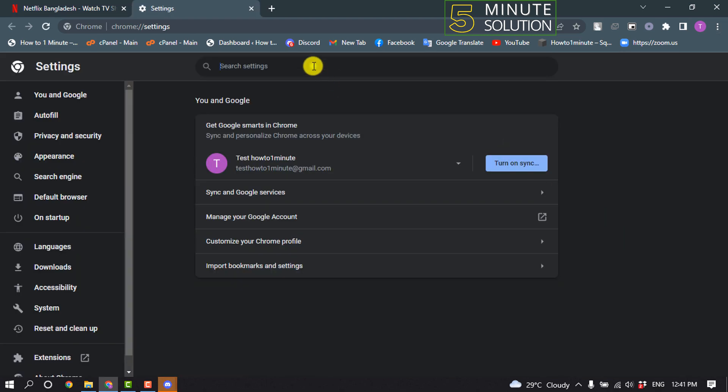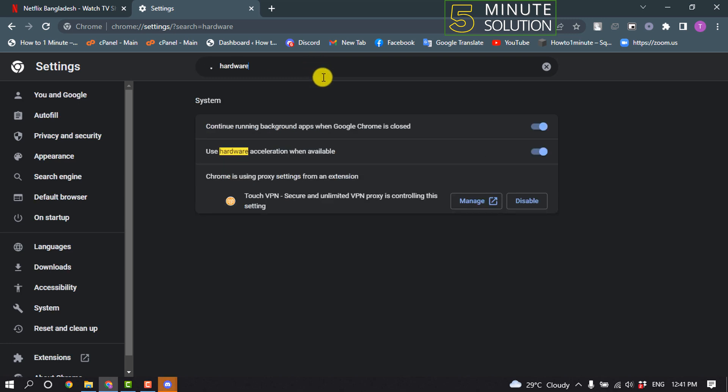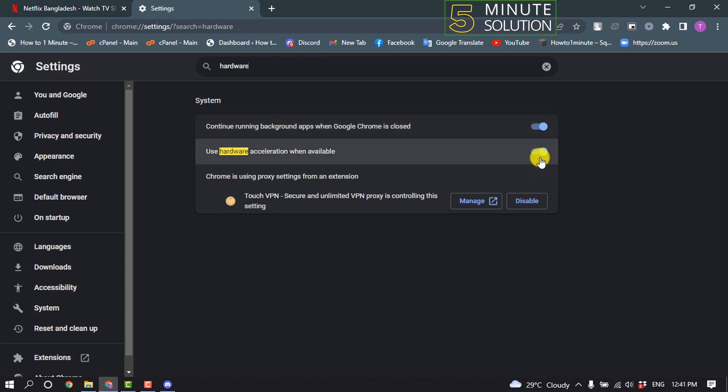And search for hardware, and also you will get hardware acceleration option here. So all you have to do is turn this off to disable.